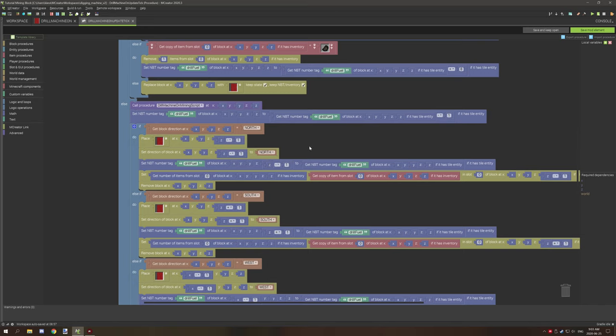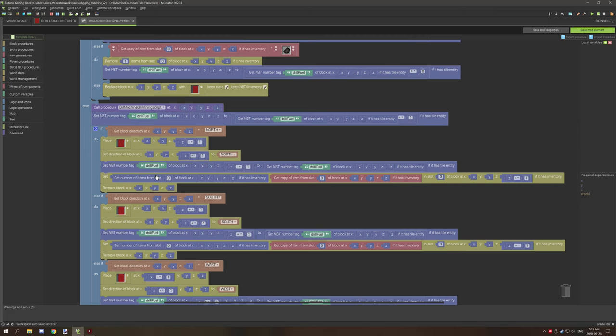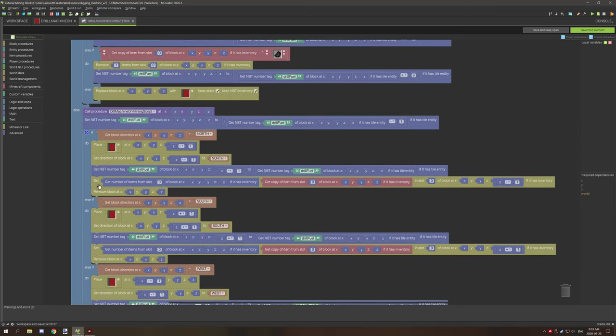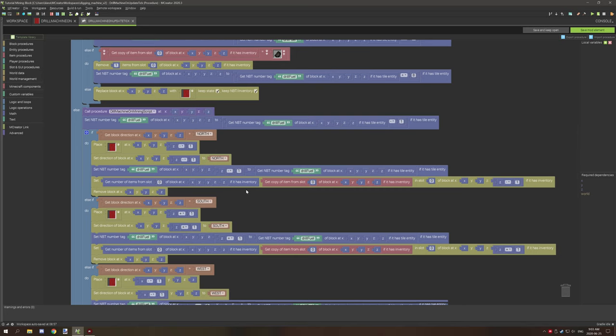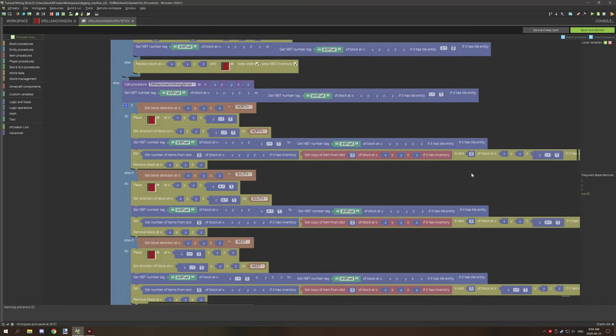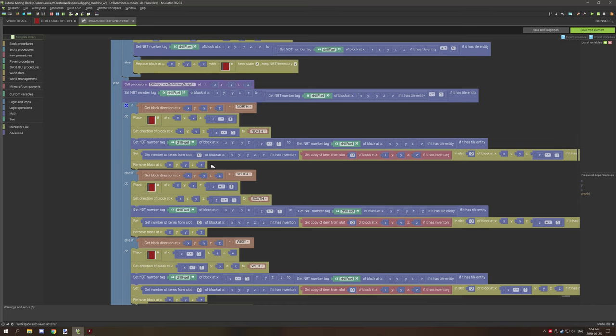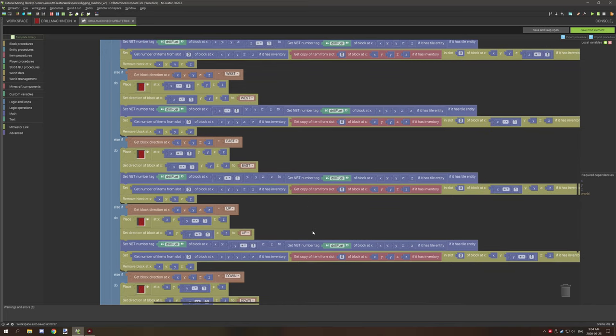So we're basically getting the fuel value from the current block that we have that just mined, and then we're basically inheriting it into the new block that we just placed. Then what we're doing is we're setting the current number of items. So this is basically getting the item number count in the current, the block that we just mined blocks with and not the one that we placed. And then we're getting the count of the items here, and then we're getting the type of item here. And then what we're doing is we're setting that same values to the new block that we just placed. And then finally we're just removing the block itself.